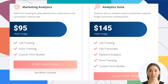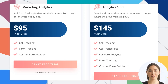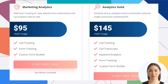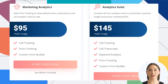Third is Marketing Analytics — add form tracking to view website form submissions and call analytics side by side. This includes call tracking, form tracking, and a custom form builder. Price is $95 per month.